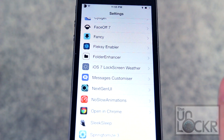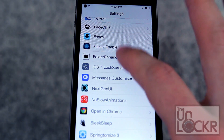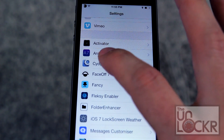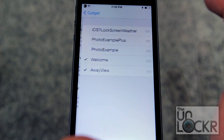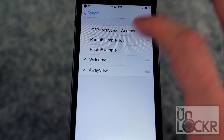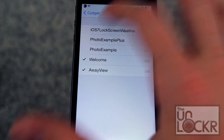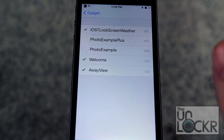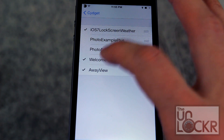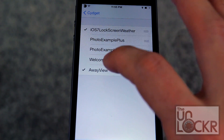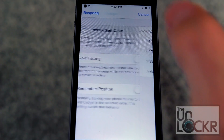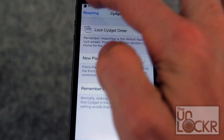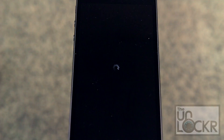Scroll down and turn my location on and click okay if it asks for permission. Then you're gonna go to settings, go to Sigit, Sigit lock Sigit order. We're gonna turn iOS 7 lock screen on. Turn off the other things or leave them, whatever you want. Then hit respring.